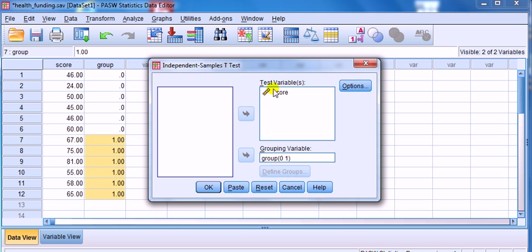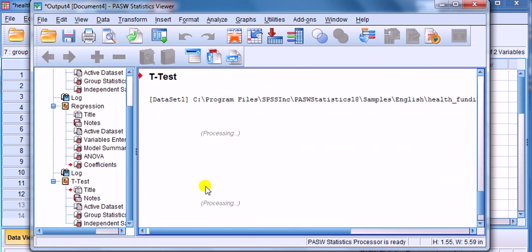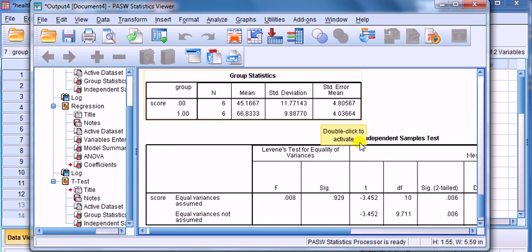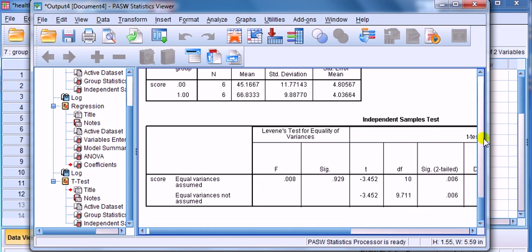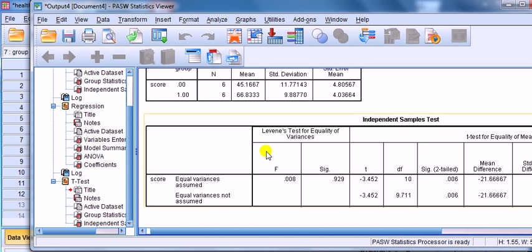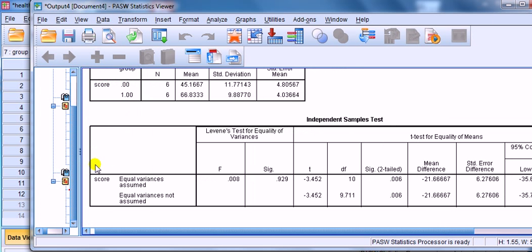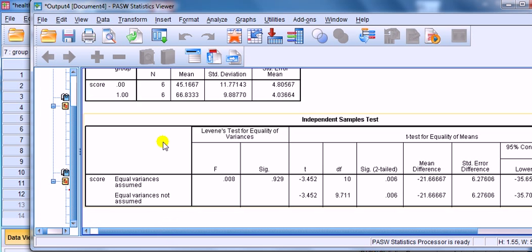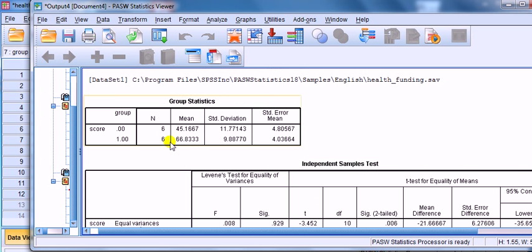Put the score, the measurements into the test variable box. And then the grouping variable is by group here. For group 0, 6 observations, group 1, 6 observations.